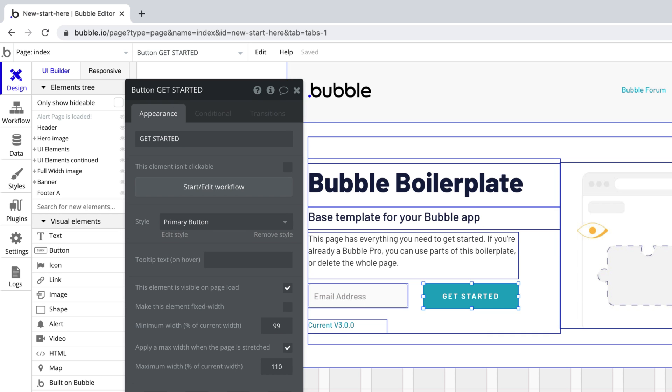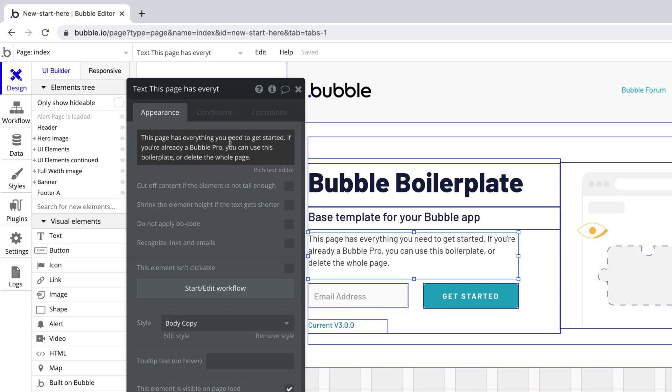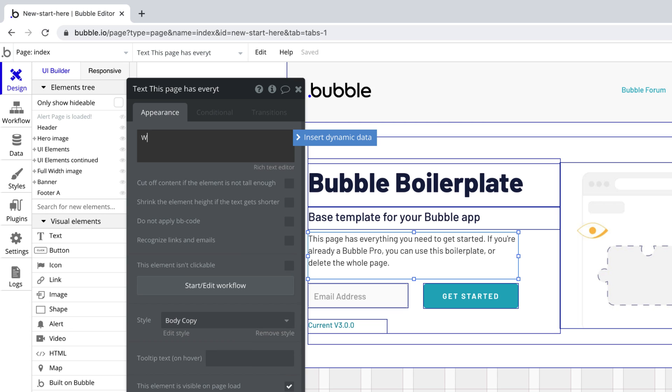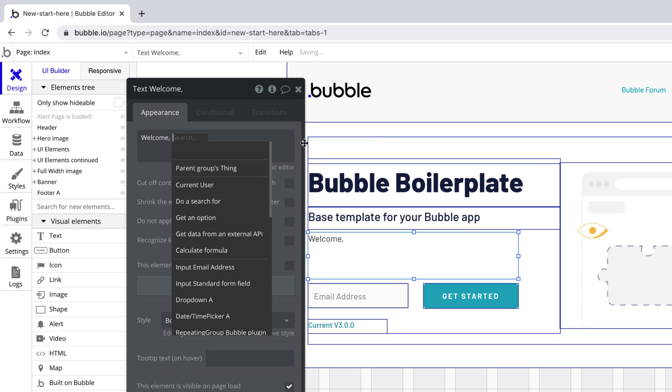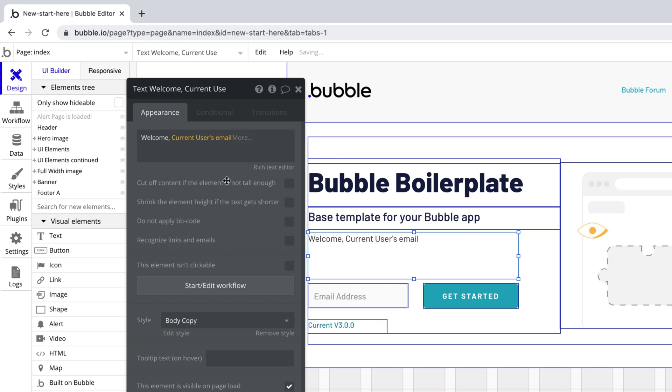Since most of the information your application uses will be dynamic, almost every field you have access to in the property editor can display dynamic data from your database or an external API. Think about how powerful this is. With just a few clicks, your elements are displaying dynamic content, which can be from a database, external API, or built-in Bubble data sources.